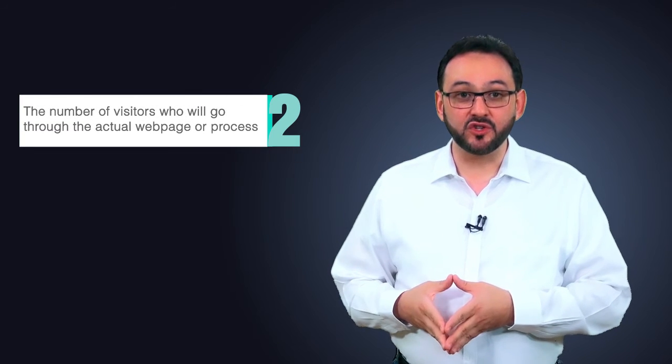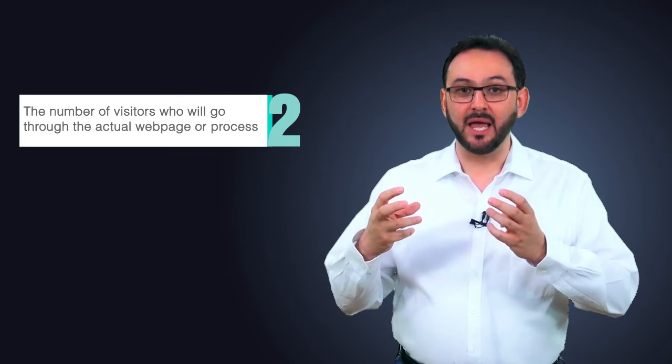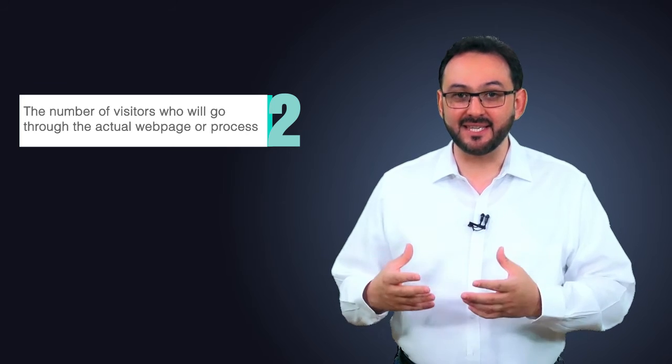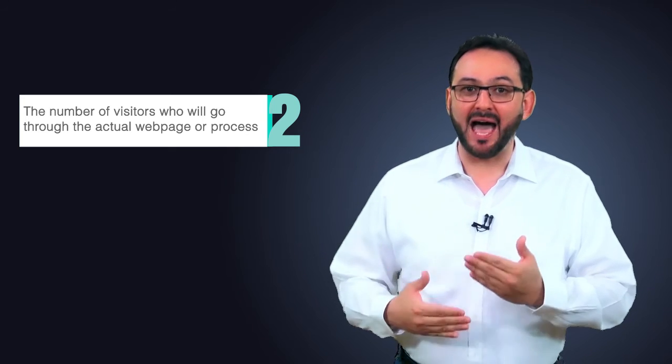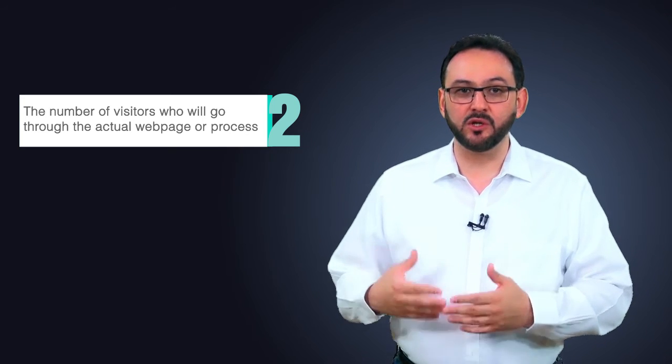Second, the number of visitors who will go through the actual web page or process getting tested impacts how fast a test will conclude. So although your website might have 500,000 visitors a month, a particular page which you may want to test might be getting a lot less visitors.